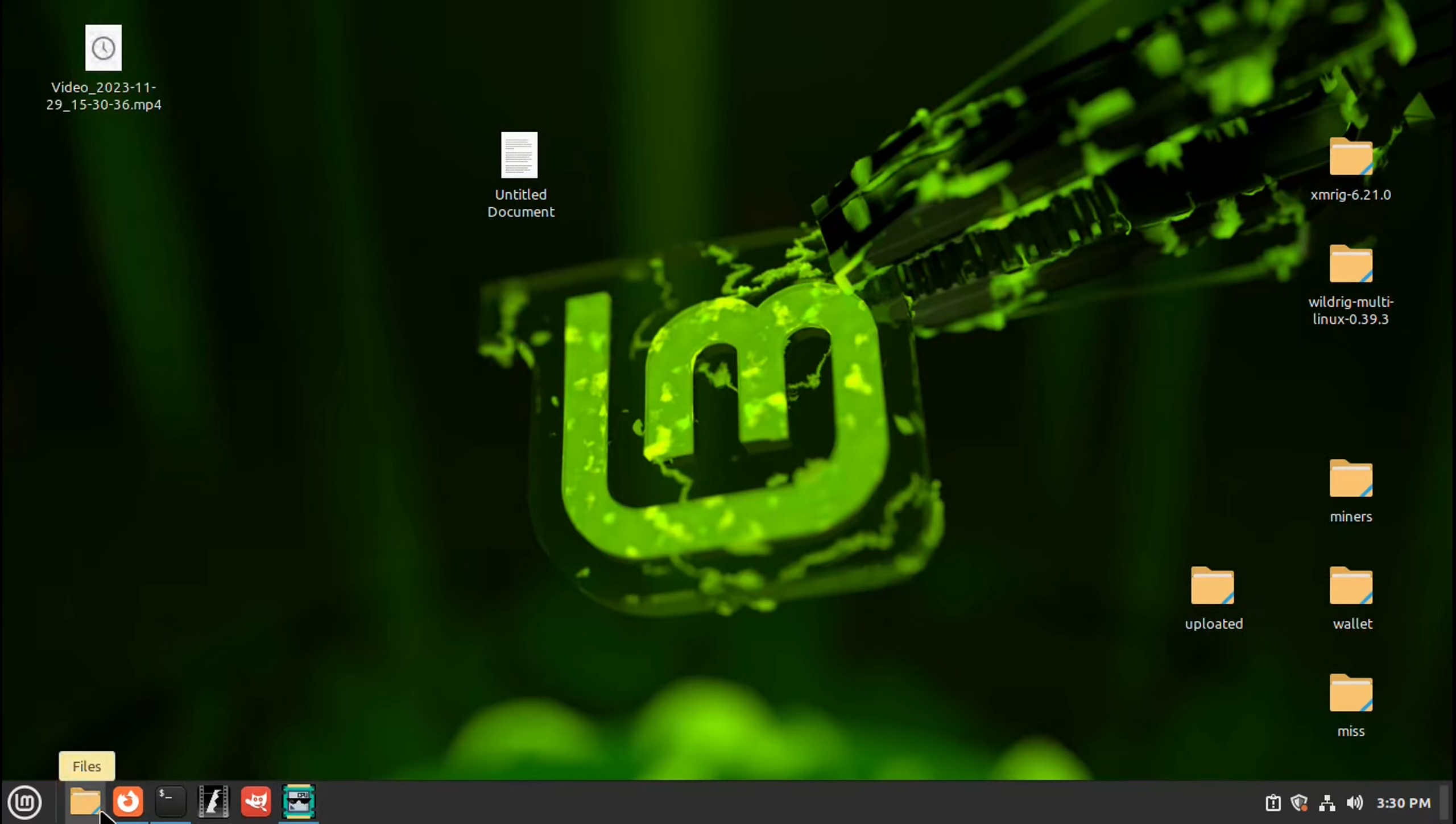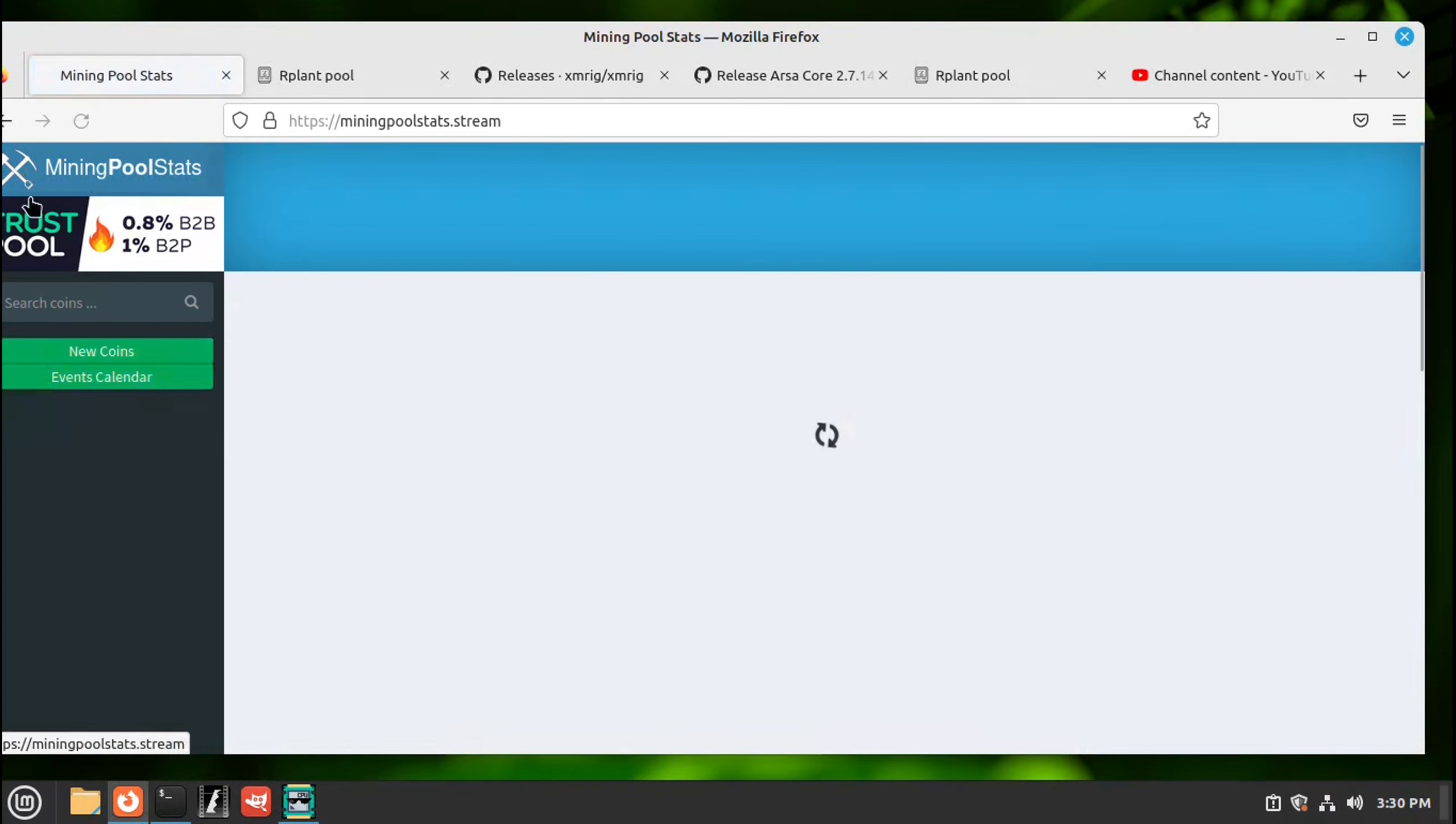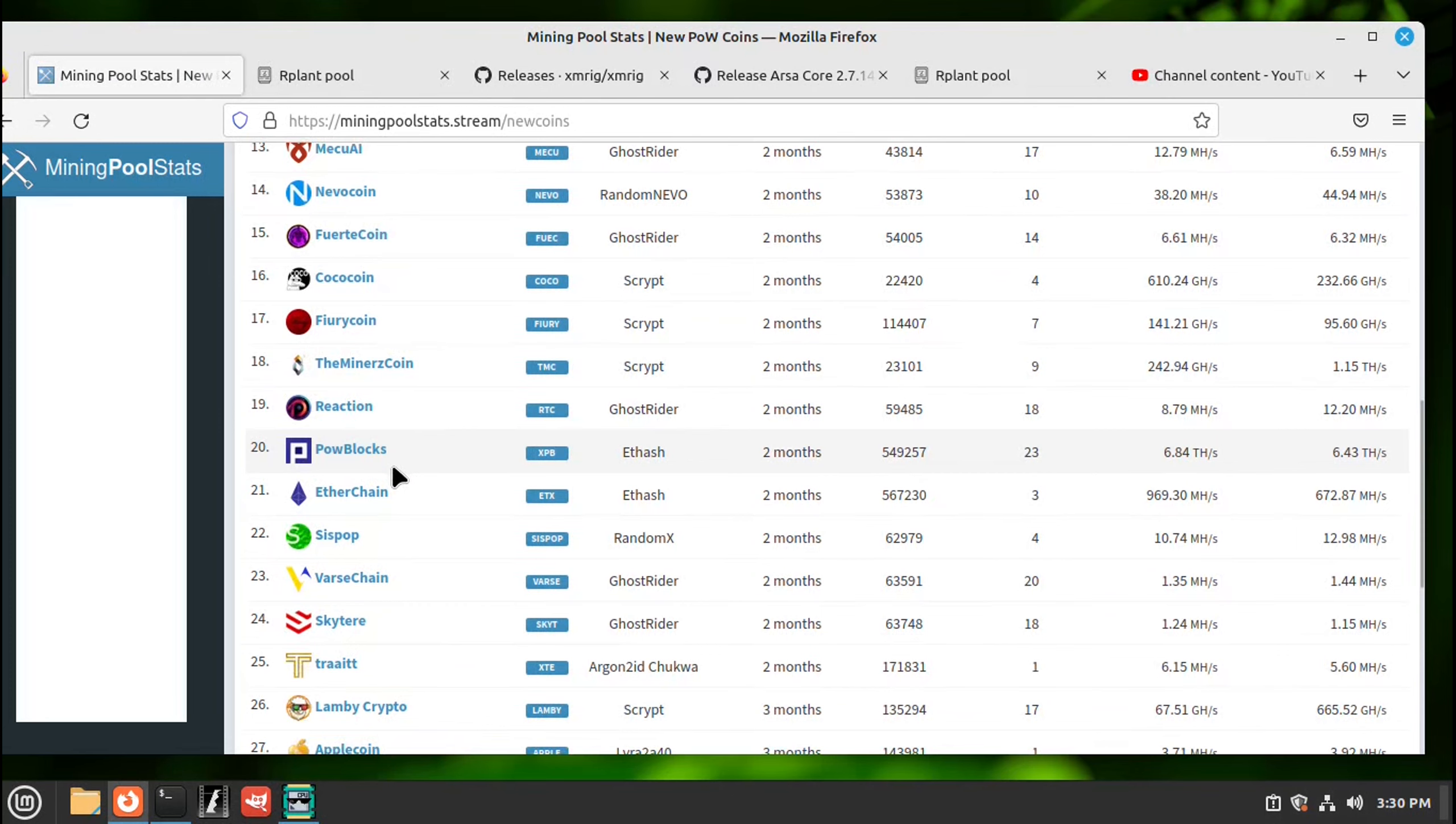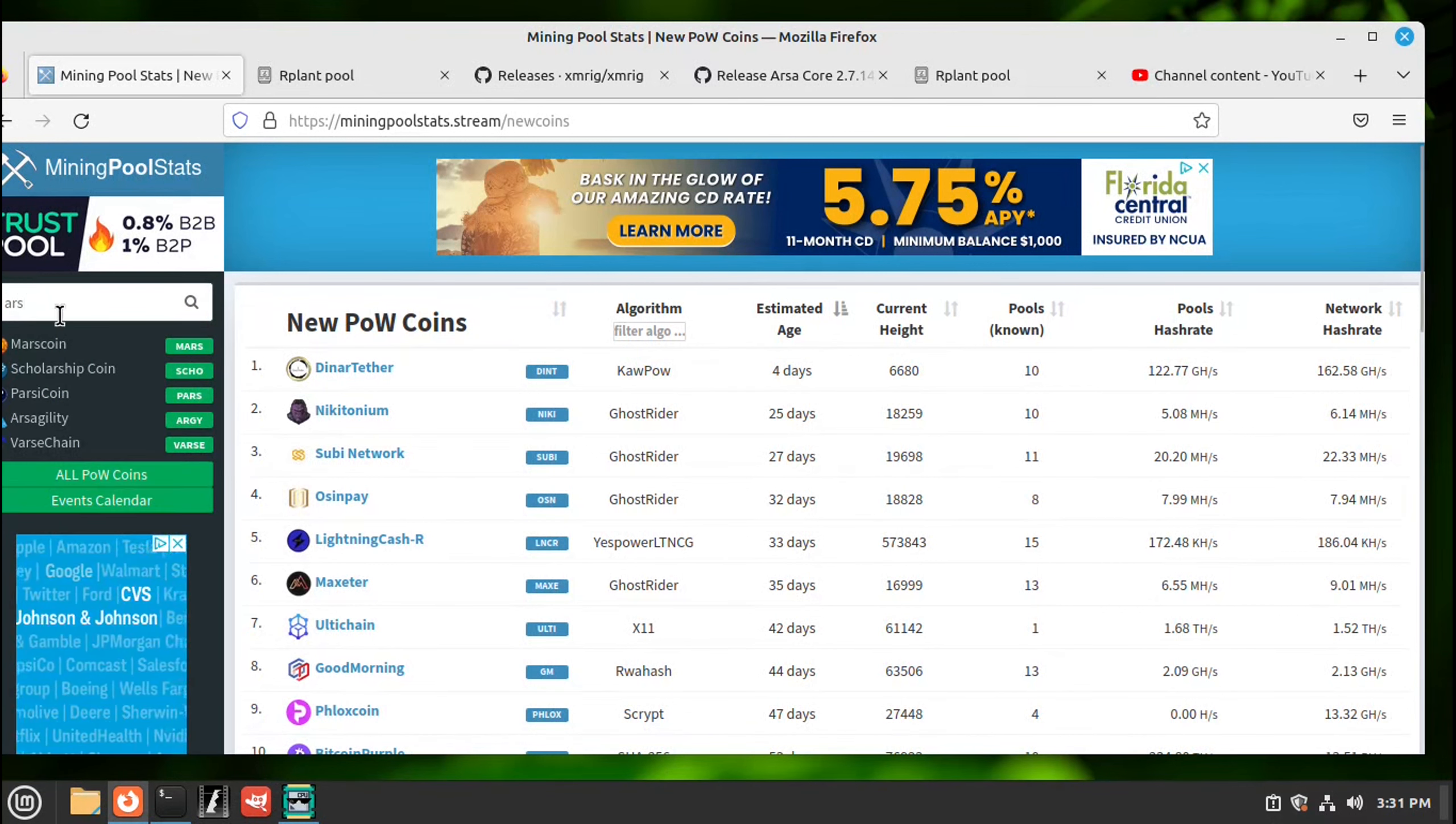Let's do some speculative mining. We'll go to the mining pool stats and over here you can search for coins. If you tap here to reset this, you can hit here for new coins on the left hand side and this will give you a list.